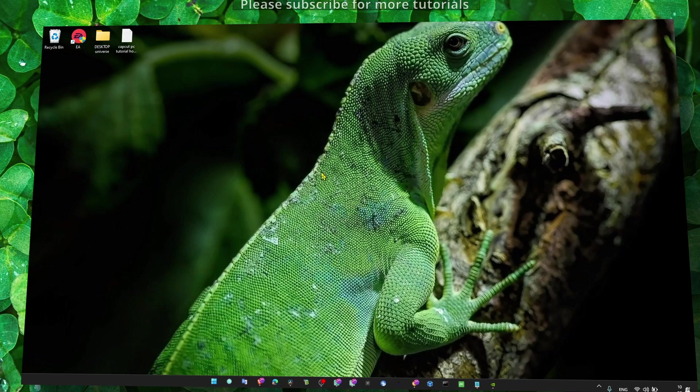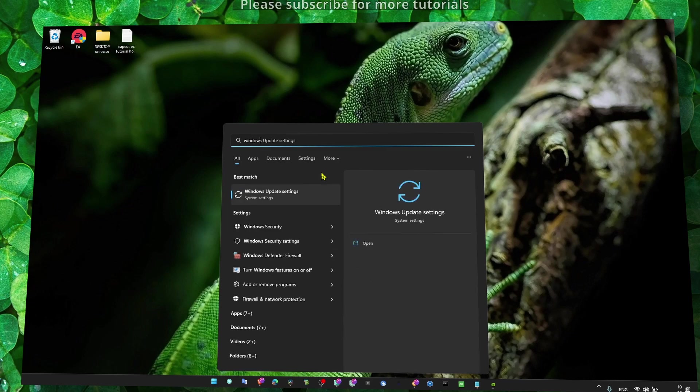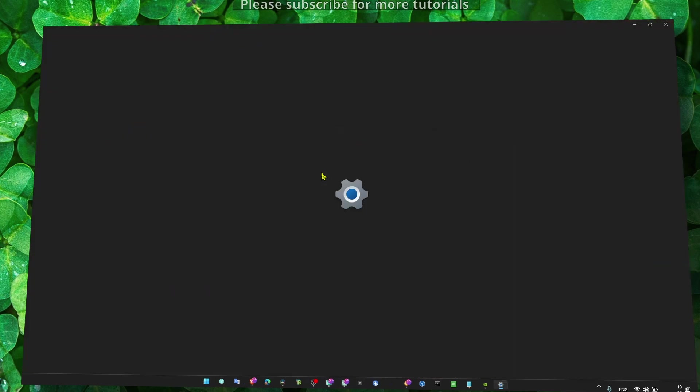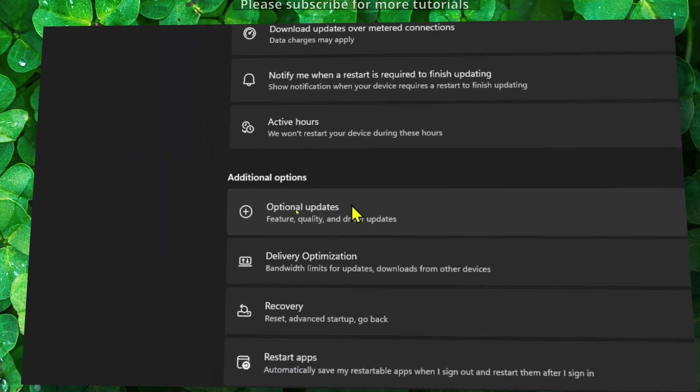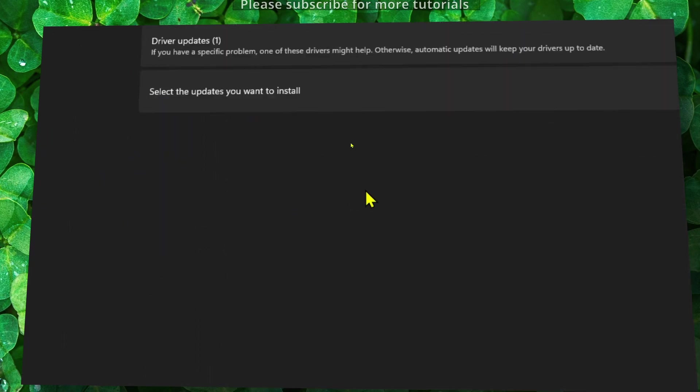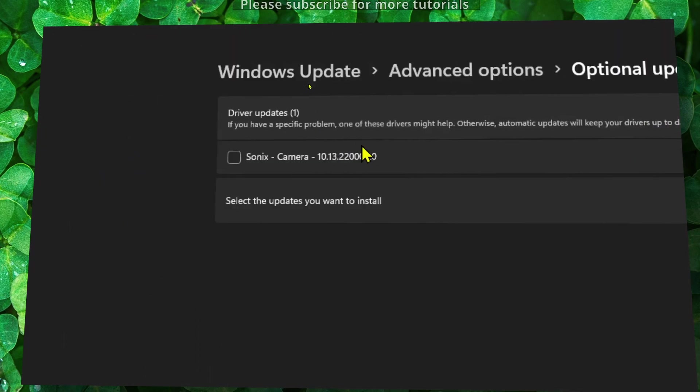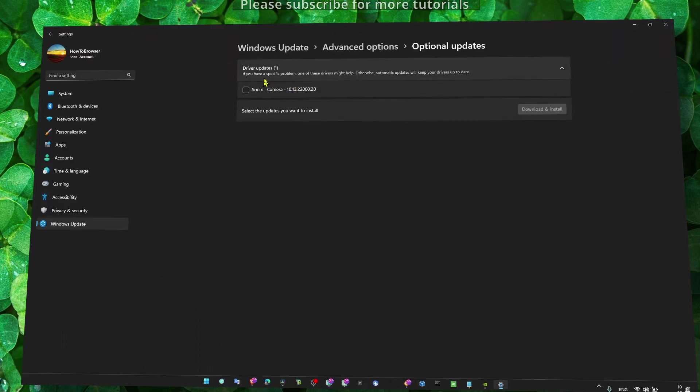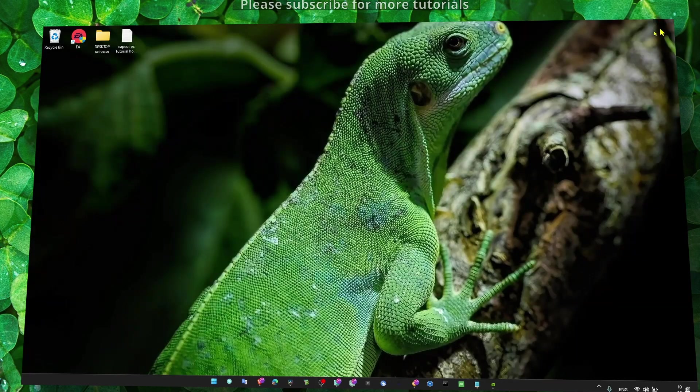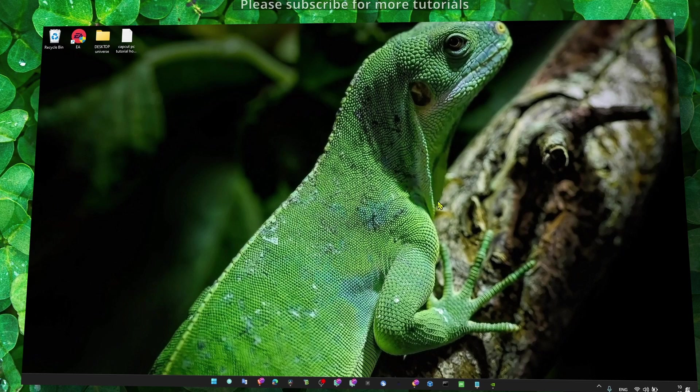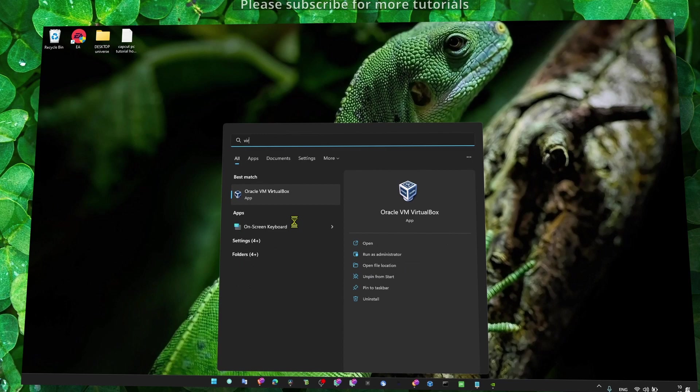Another way to fix this problem is to make sure you update driver issues from Advanced Options. In Optional Updates, if there's a list with a lot of driver updates available for you to download, make sure you check all of them and click Download and Install.